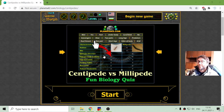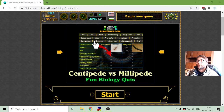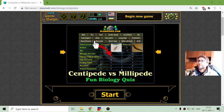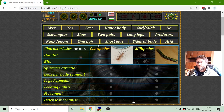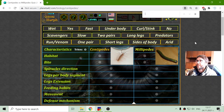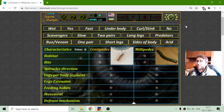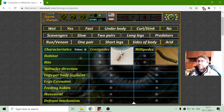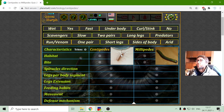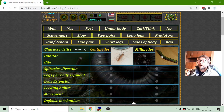Greetings! Today's biology exercise is about the differences between centipedes and millipedes. These are two types of myriapods — that is, arthropods. These are two creatures that we can meet or see in our homes.